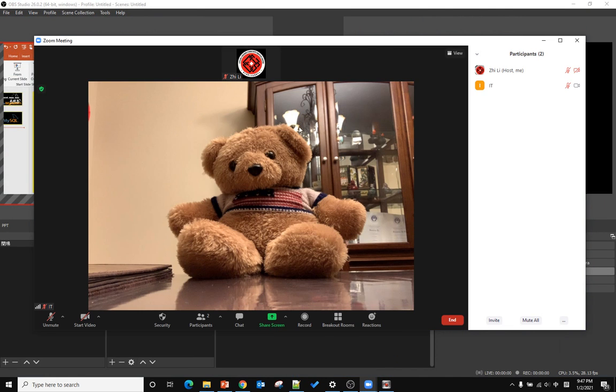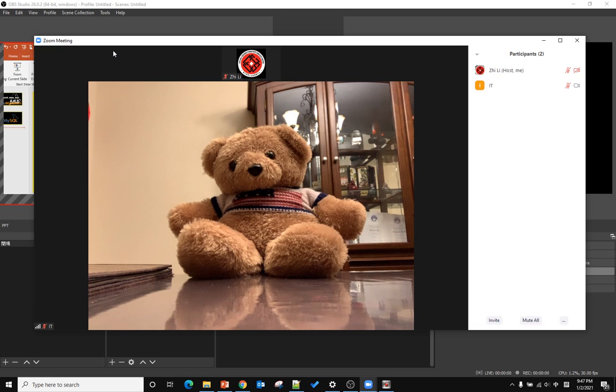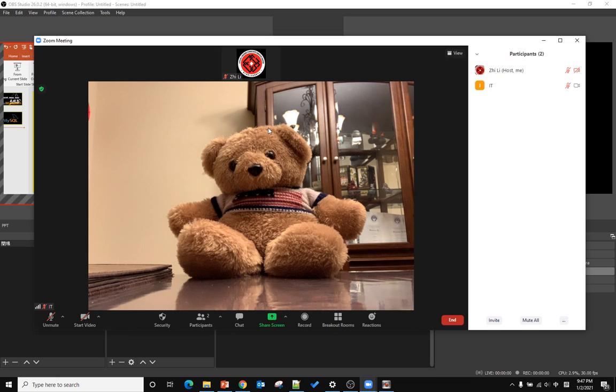There are lots of software that can do remote calls. We're using Zoom meeting for this demo, but if you want to use Google Meet or Facebook video call, you can use the same method.